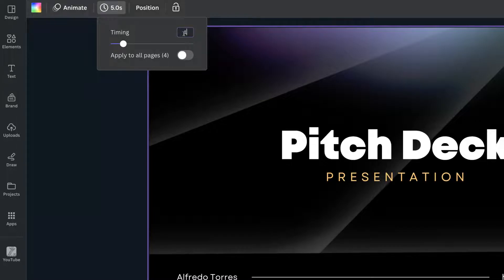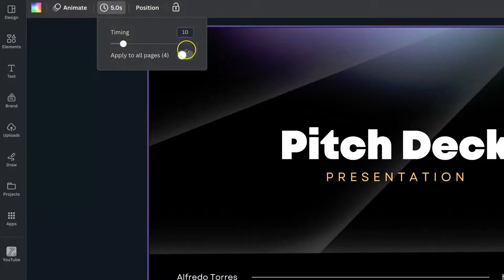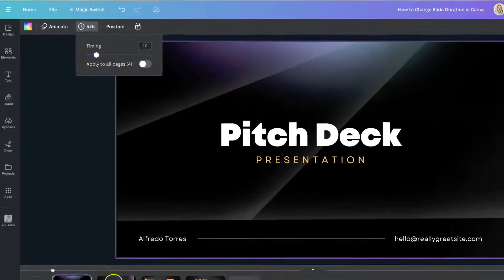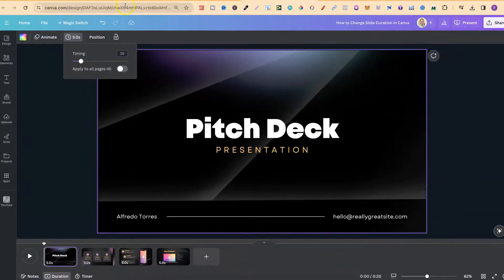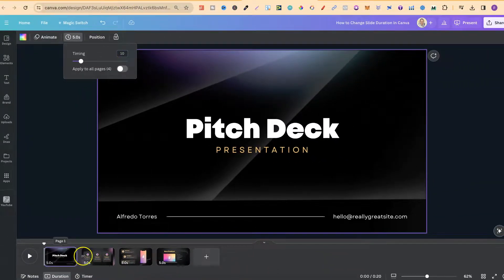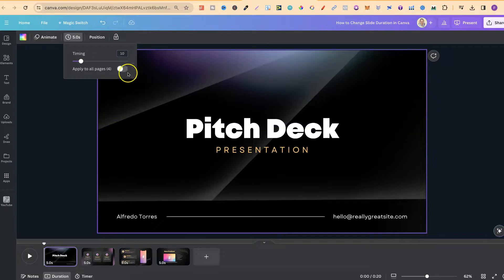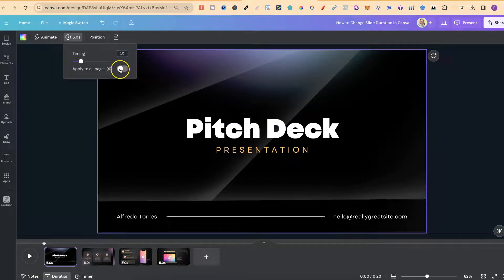So what we're going to do is type in 10 seconds. We can also use this bar as well to change it. And if we want this 10 seconds on all of these slides down here, we can click on here where it says apply to all pages.